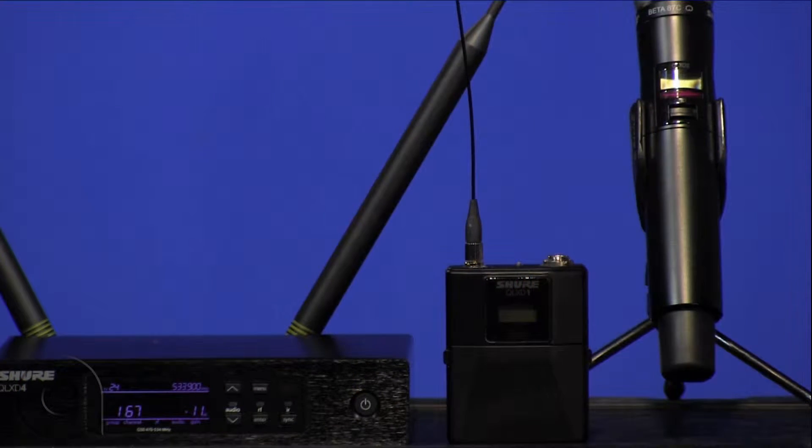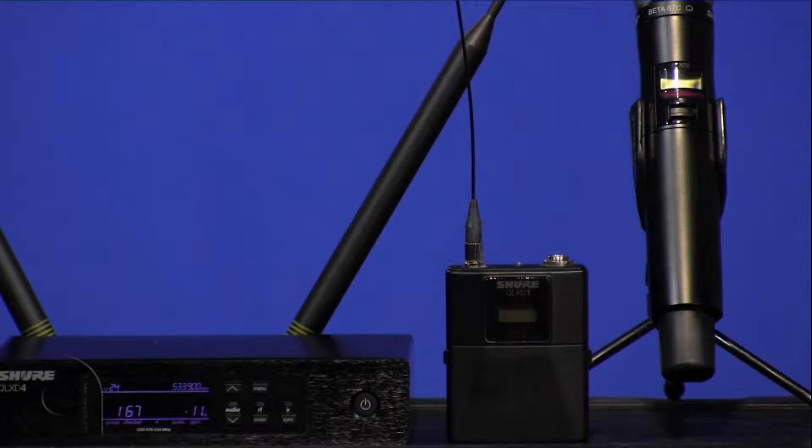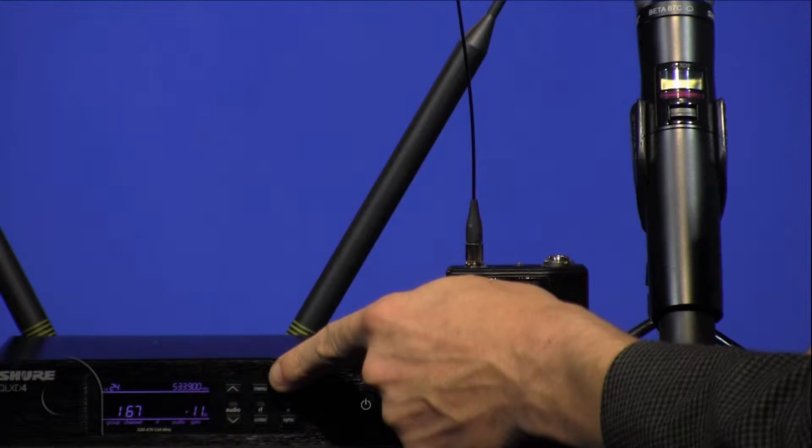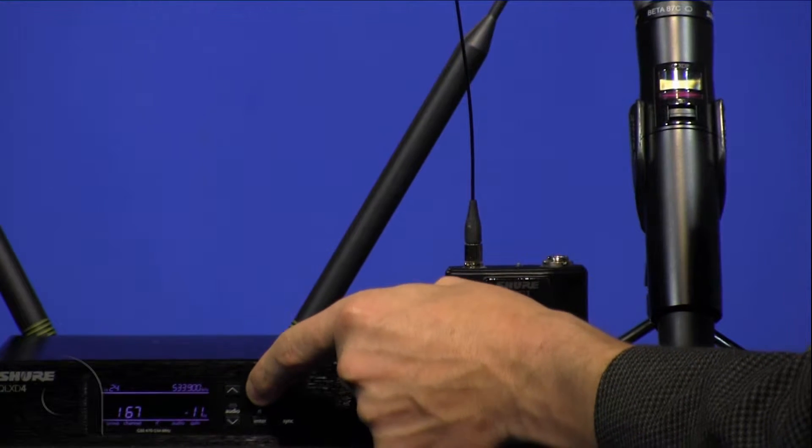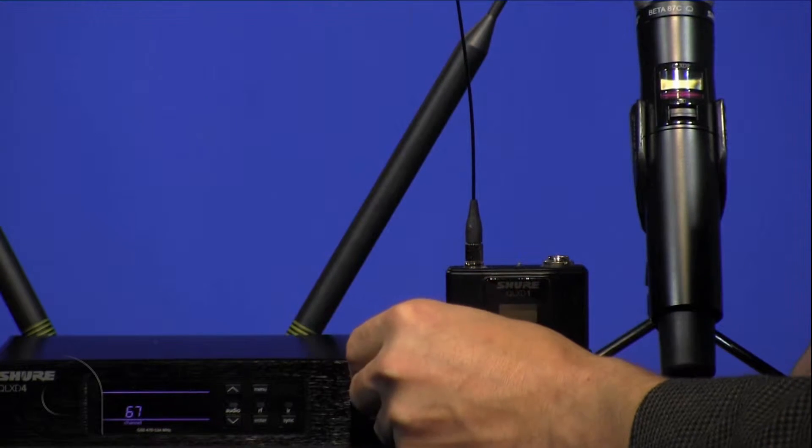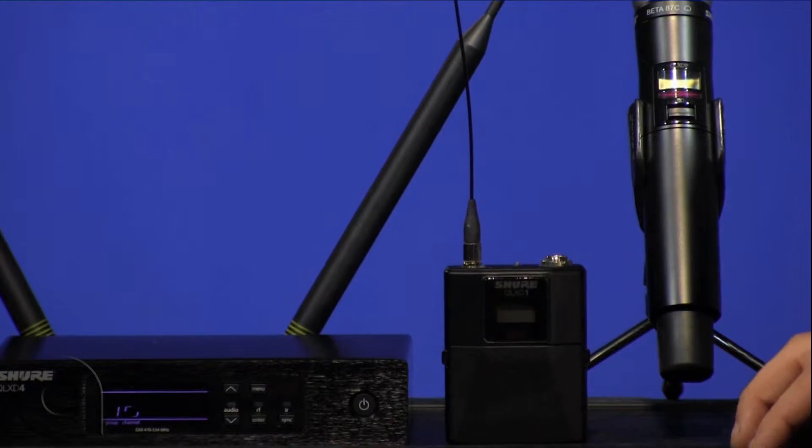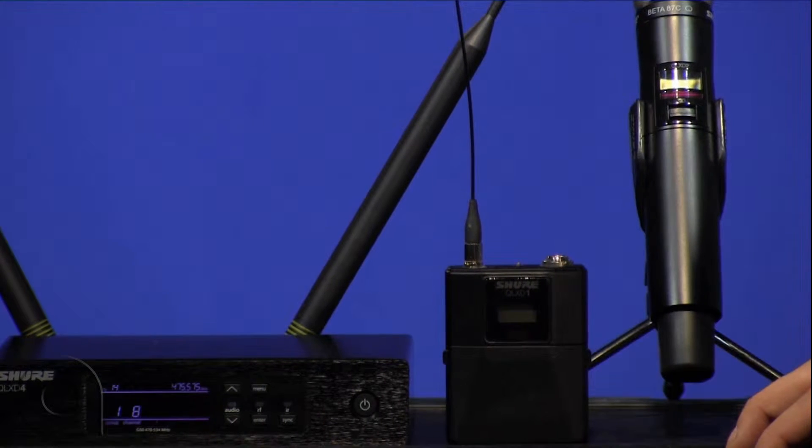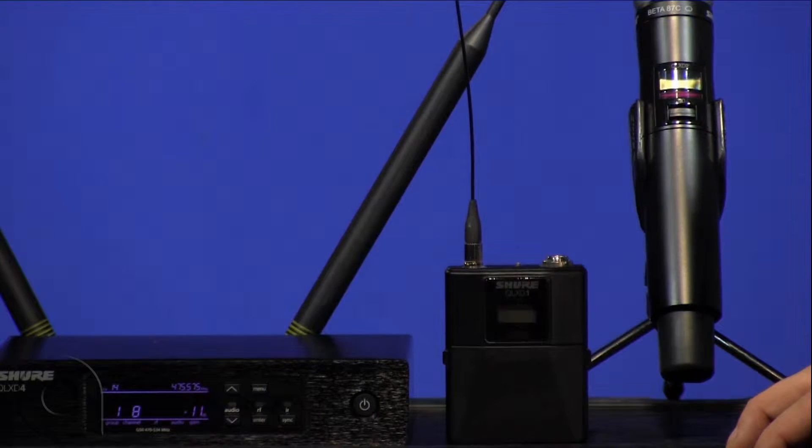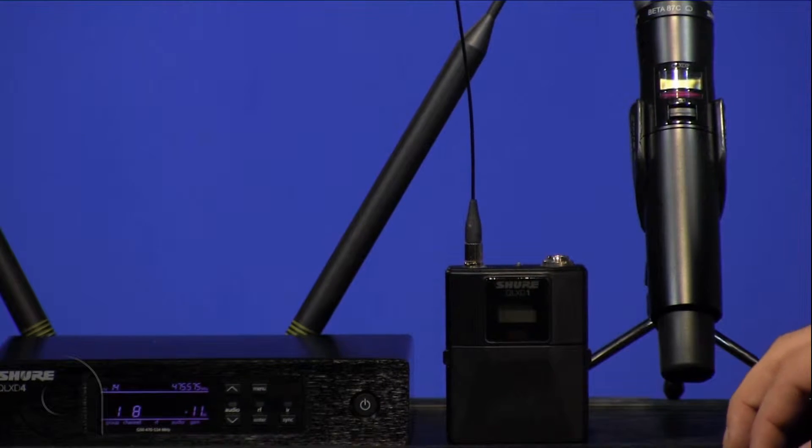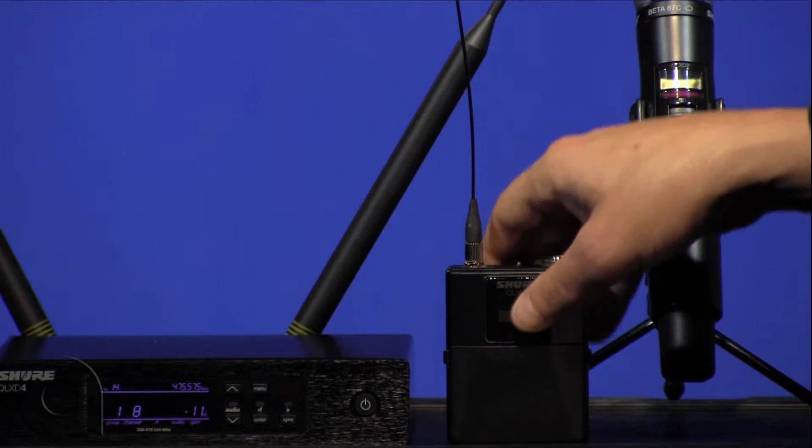Scanning for frequencies on the QLXD is a breeze. Simply press the menu button once and then enter to scan. After a quick run through, the receiver will flash and then we're set to try to sync the transmitters.